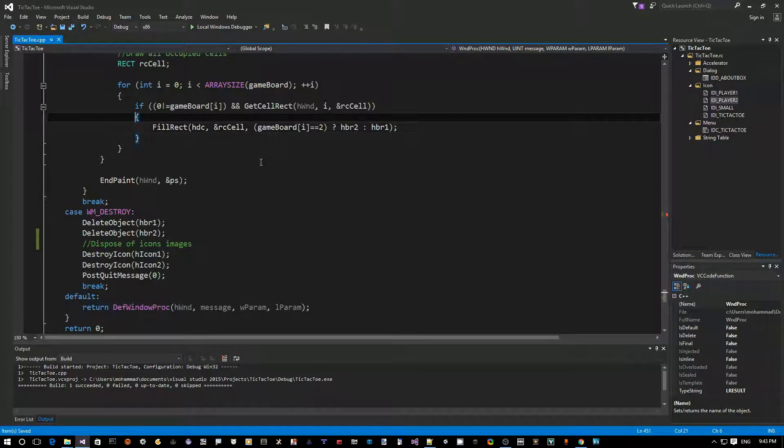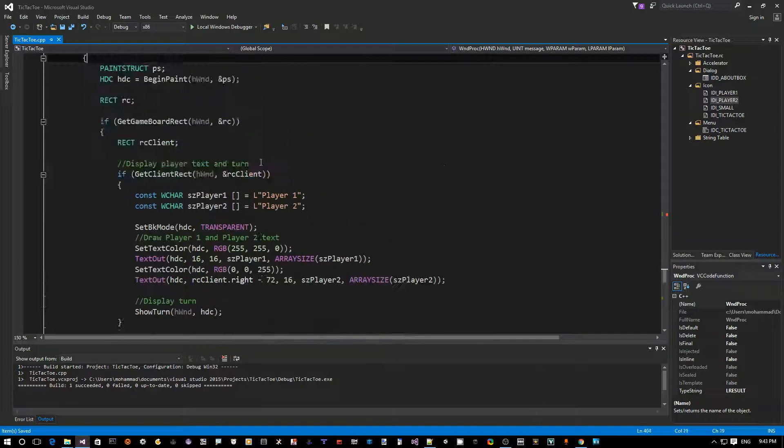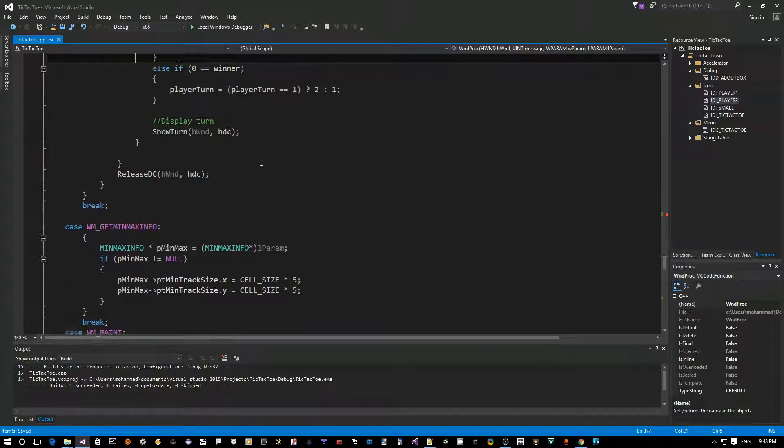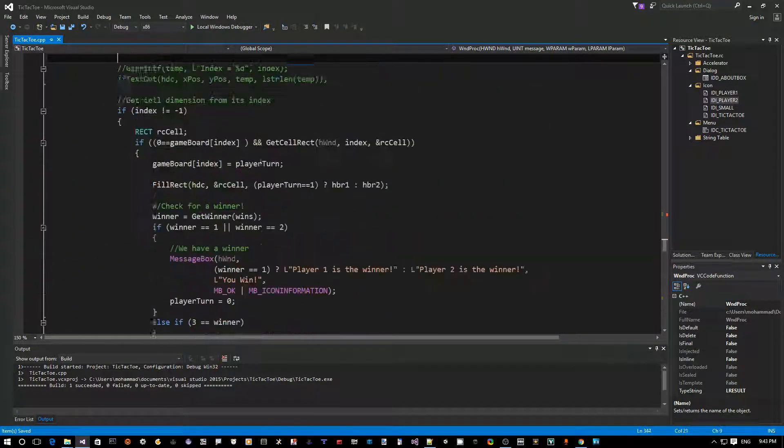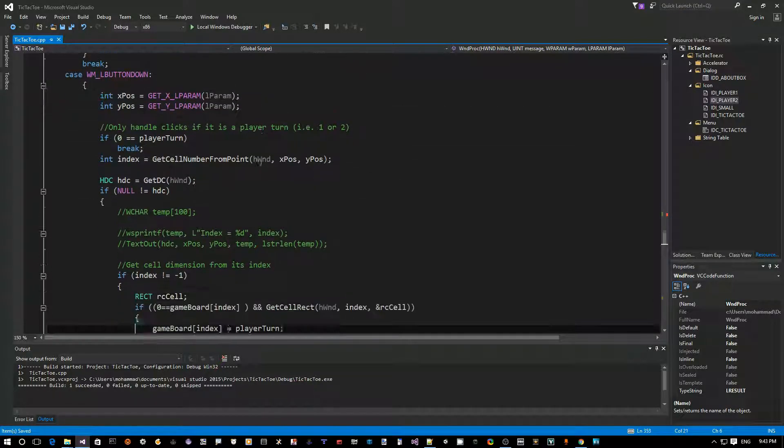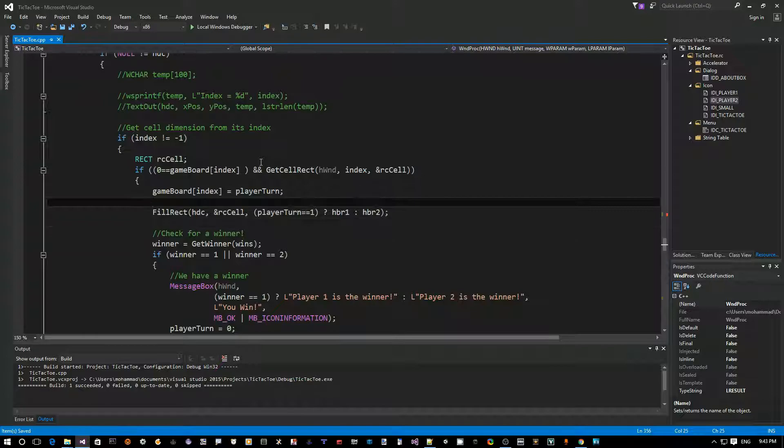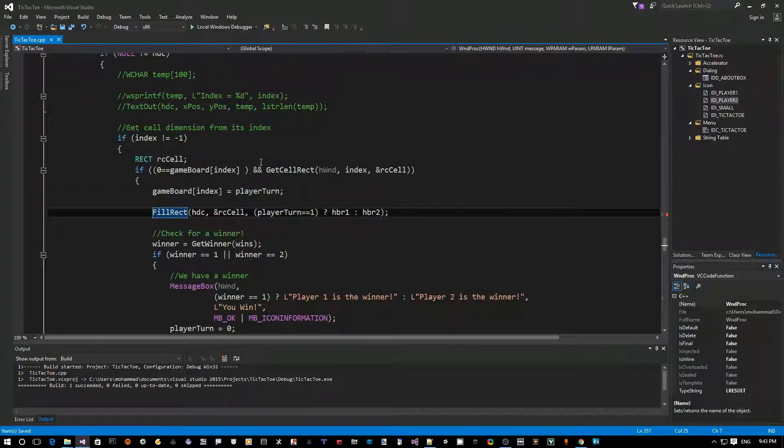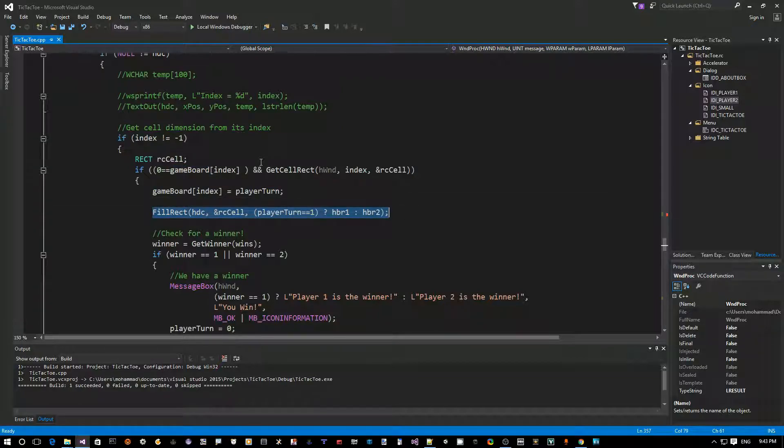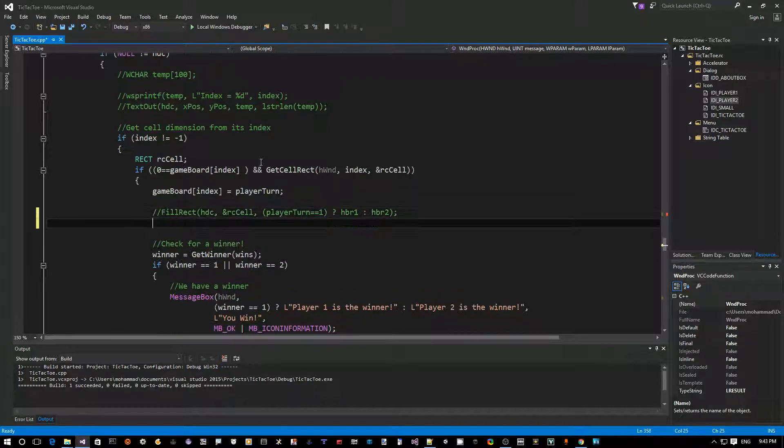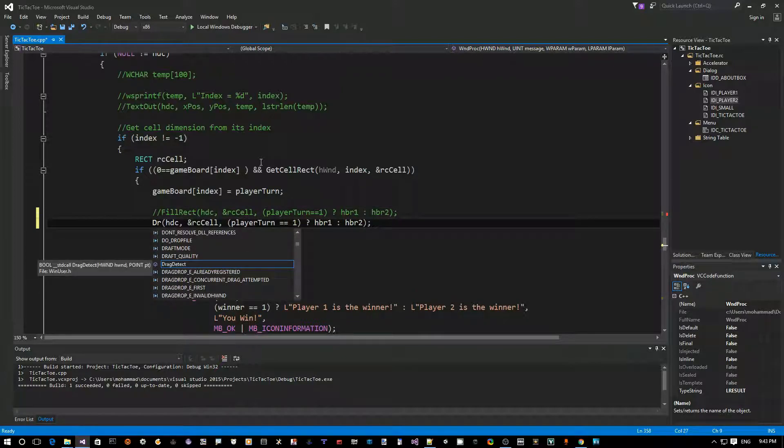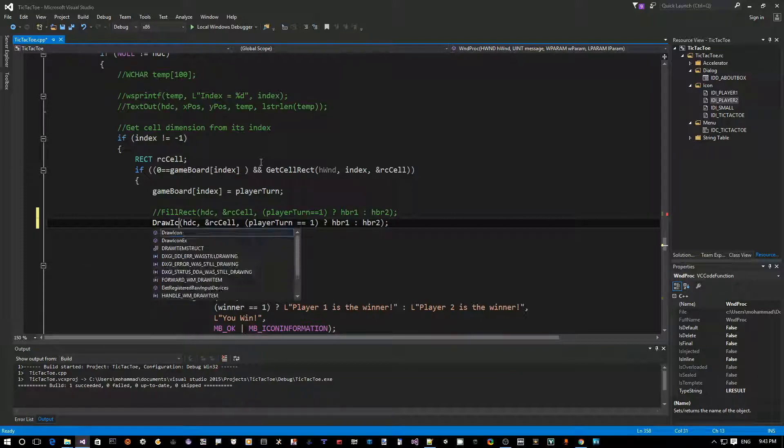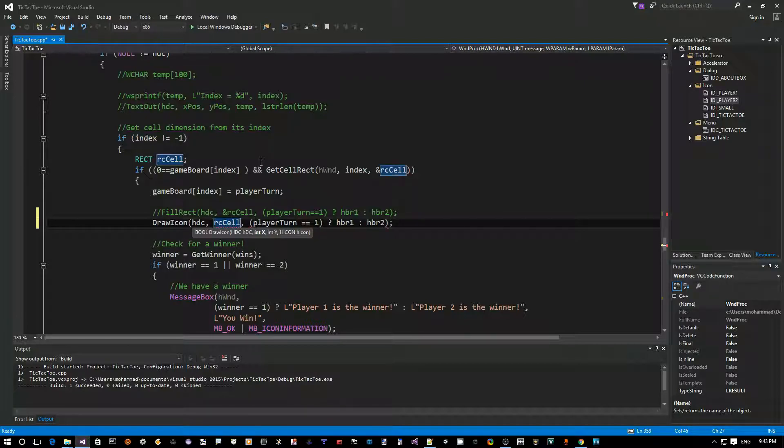Now, let's see how we can actually draw and show the icons. So, the first place we want to look at is when we click on a cell. And that's exactly right here, right? If you guys remember, here, we actually, when we click, this player will take over that cell and we draw either a blue or red brush. So, instead of this, let's just comment this out. What I want to do is, I want to do something like this. There's a Windows API. Guess what? It's called draw icon, right?